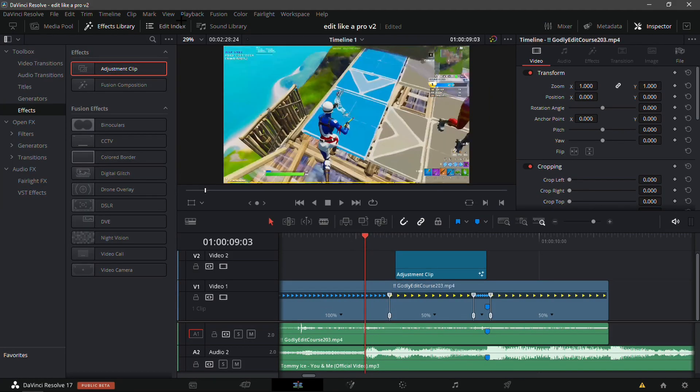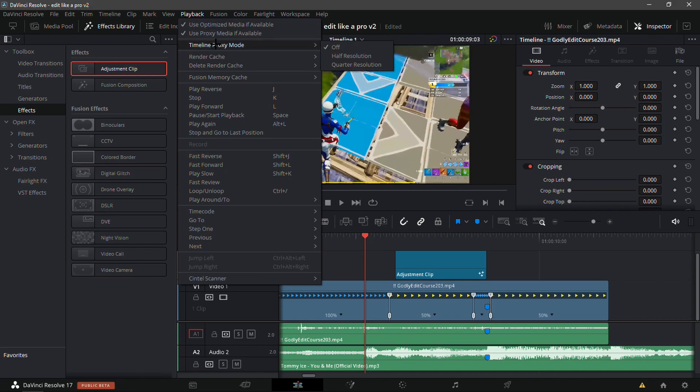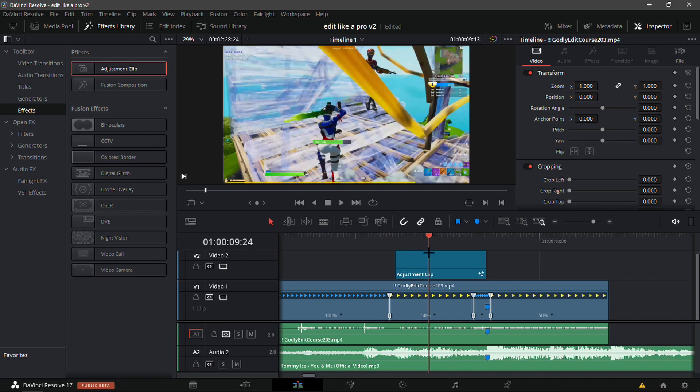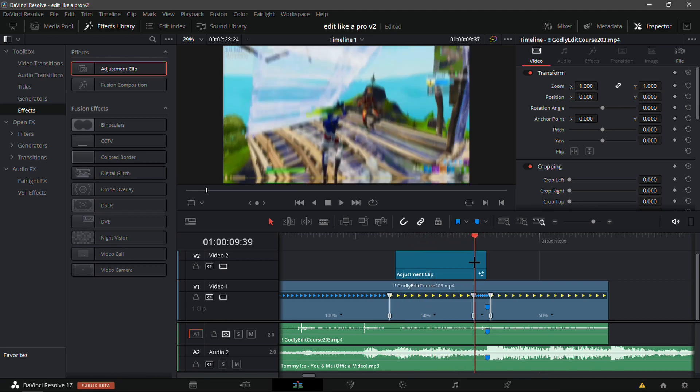Obviously it will lag. Something that will help is if you go into Playback and Timeline Proxy Mode and set it to quarter resolution — it will lag a lot otherwise.